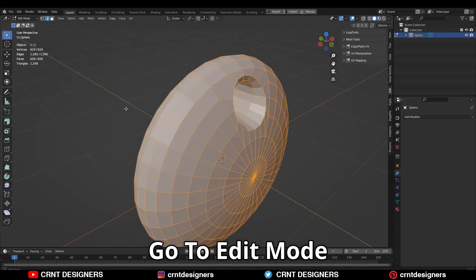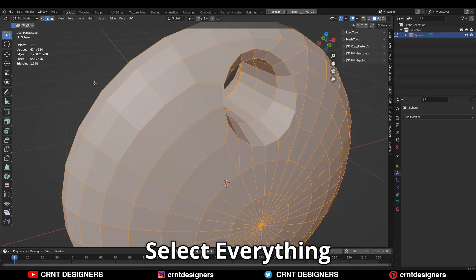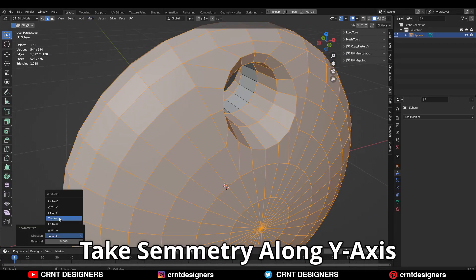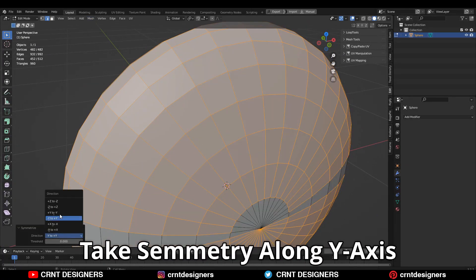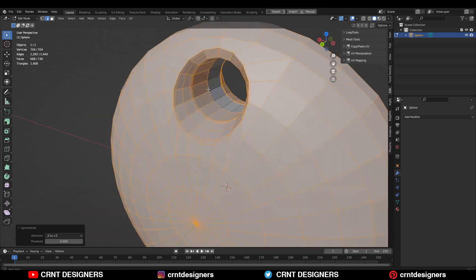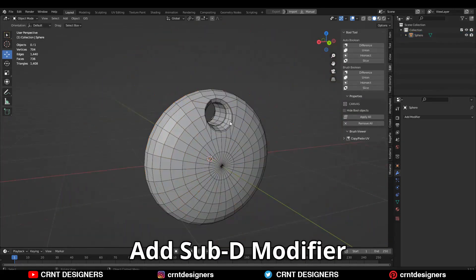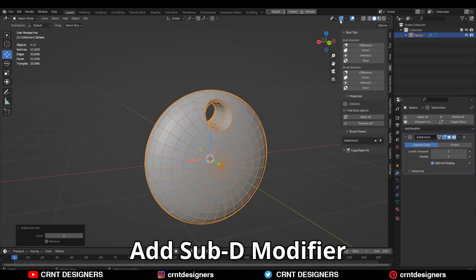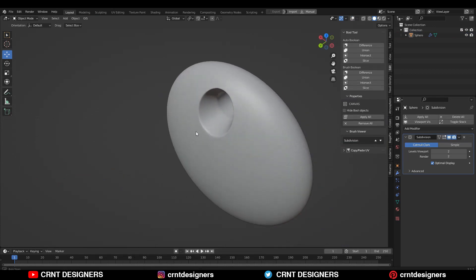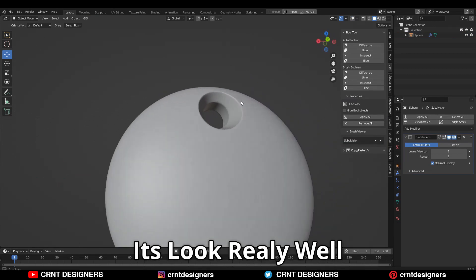Now just go to the object mode, select everything and mesh symmetrize — take the symmetry along the y-axis so you can get the same design on the back side. Then you can add a subdivision surface modifier to check the smoothness of the model, and it looks really well.